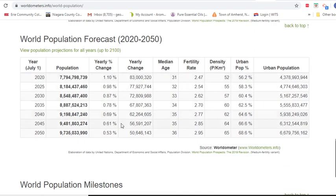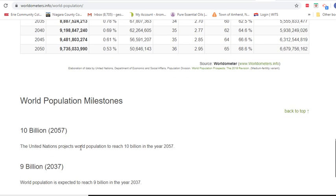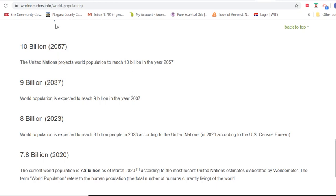We also have forecasts. Now, projections are not the same thing as predictions. A projection is when we say, if we assume this is the amount of growth, then we take that number out into the future and this is where the population will be. Here we have different growth rates and different yearly changes. Estimates going up to 2050 put us at about 9.7 billion people. They estimate 10 billion people by 2057, 9 billion by 2037, and 8 billion by 2023.